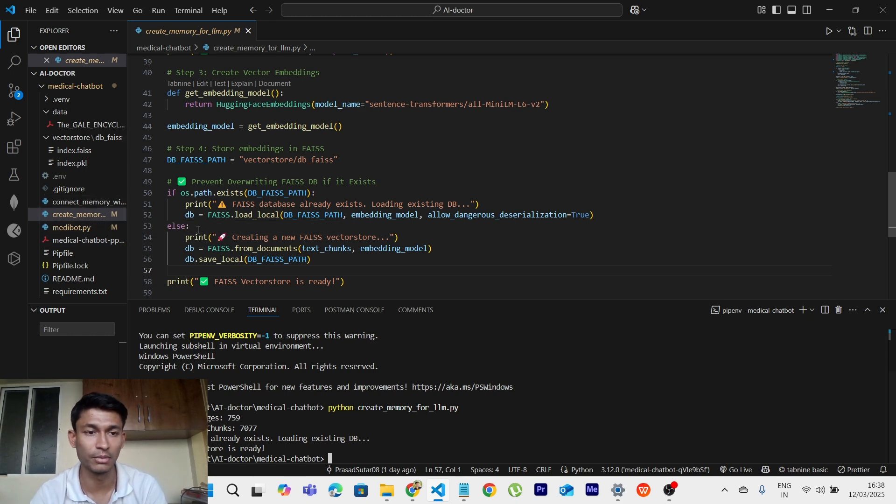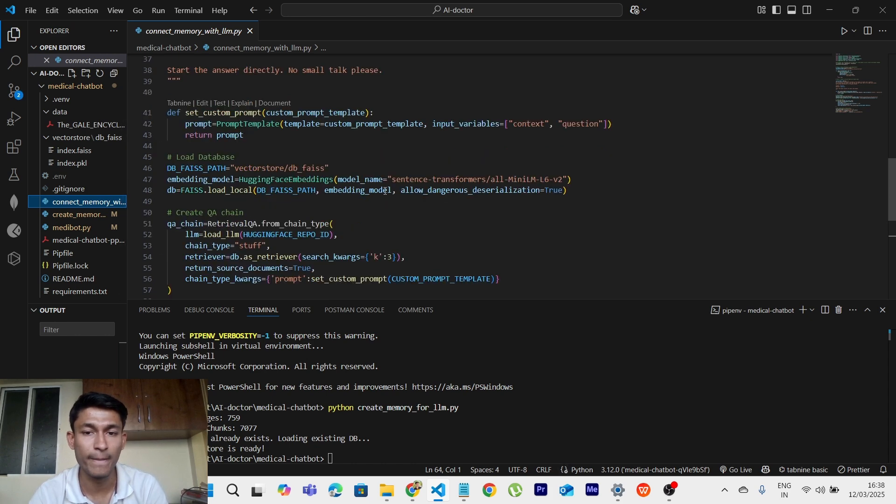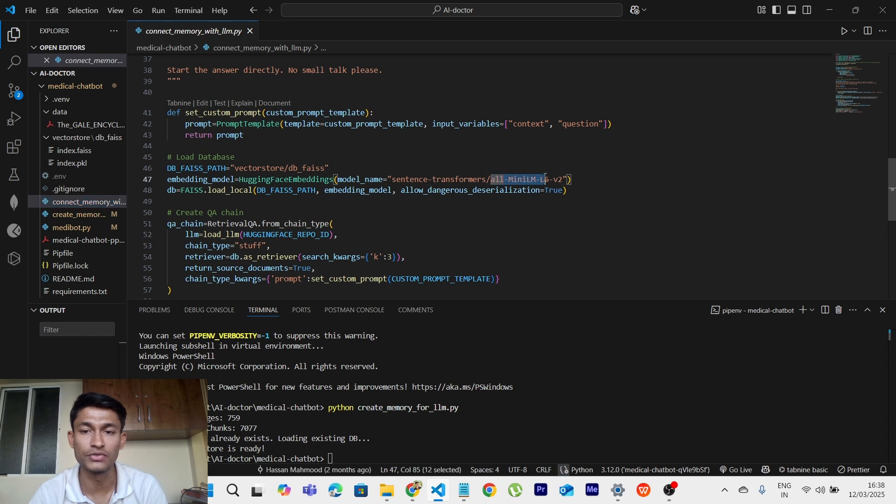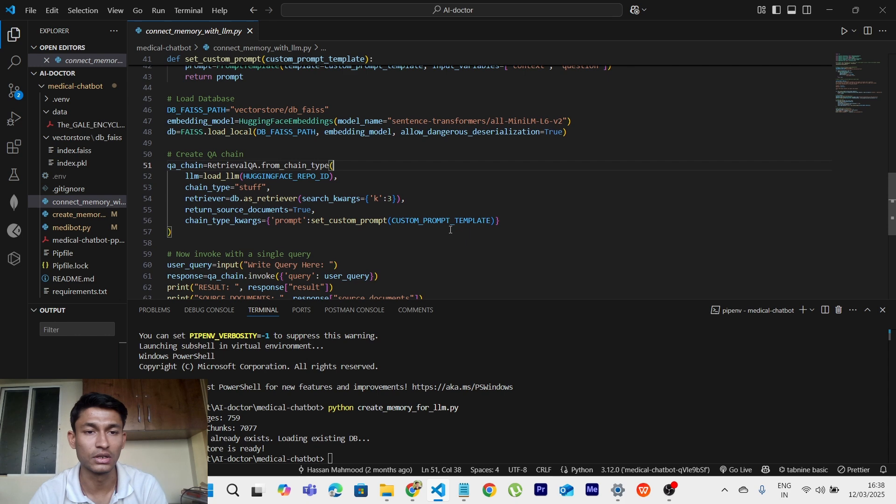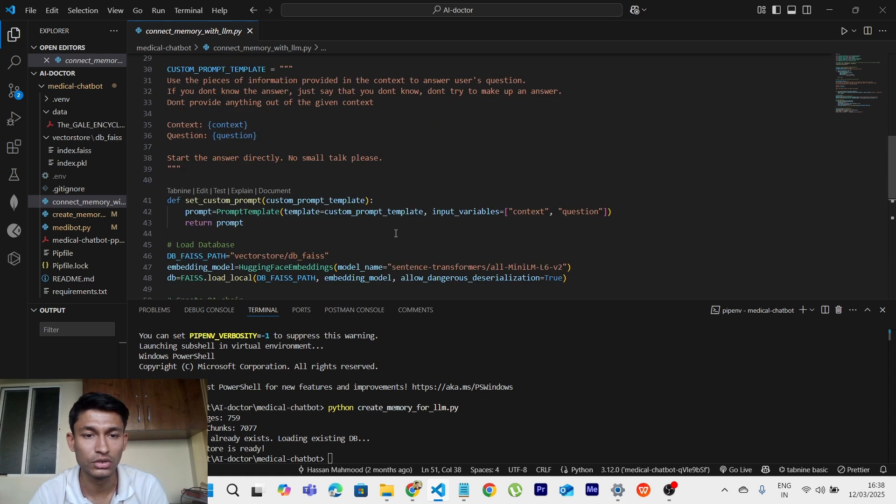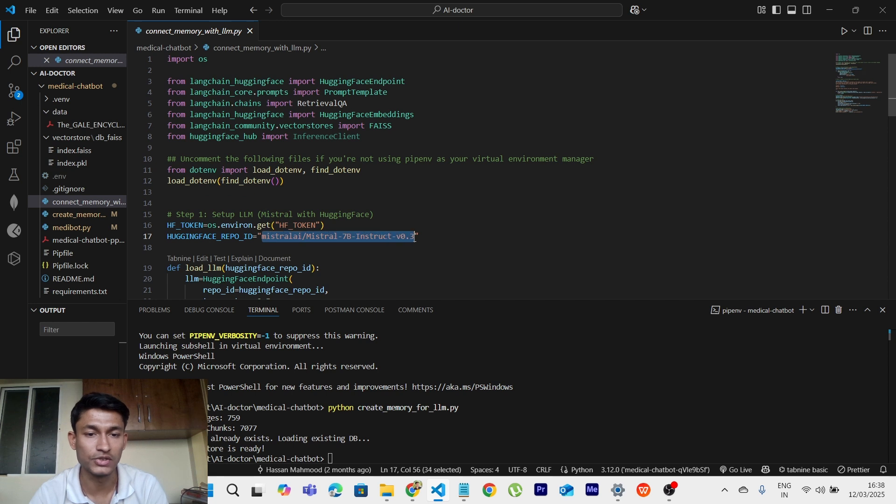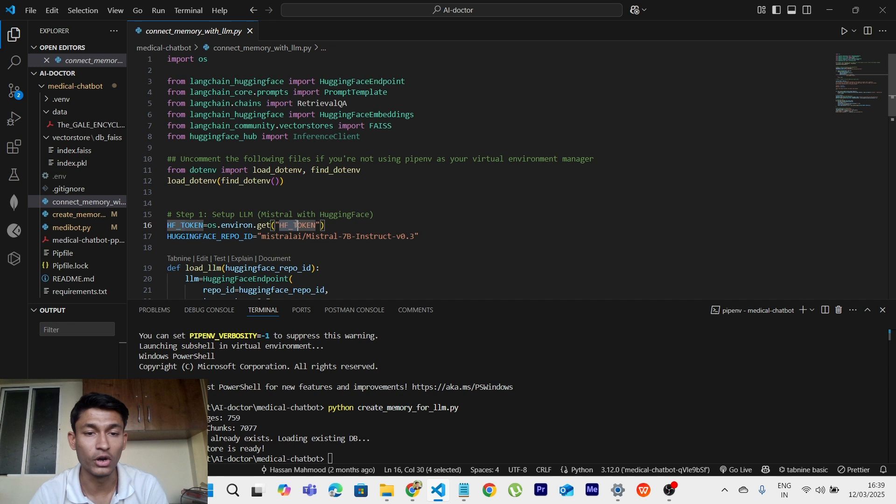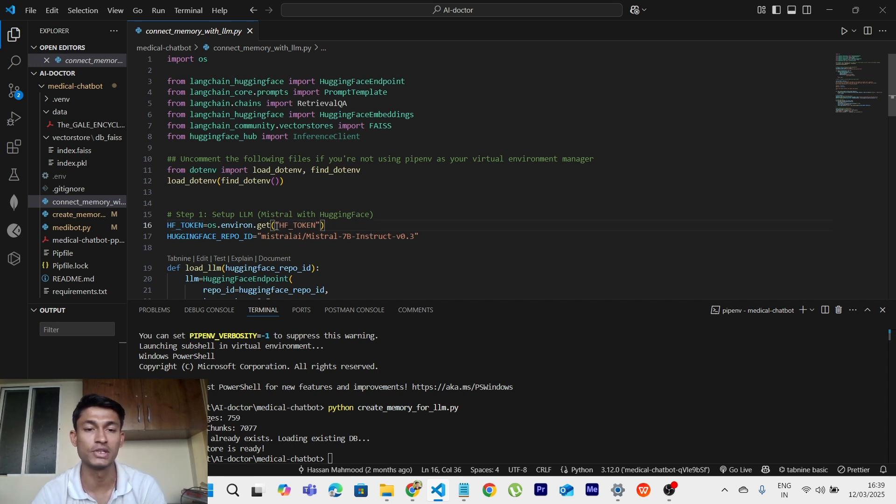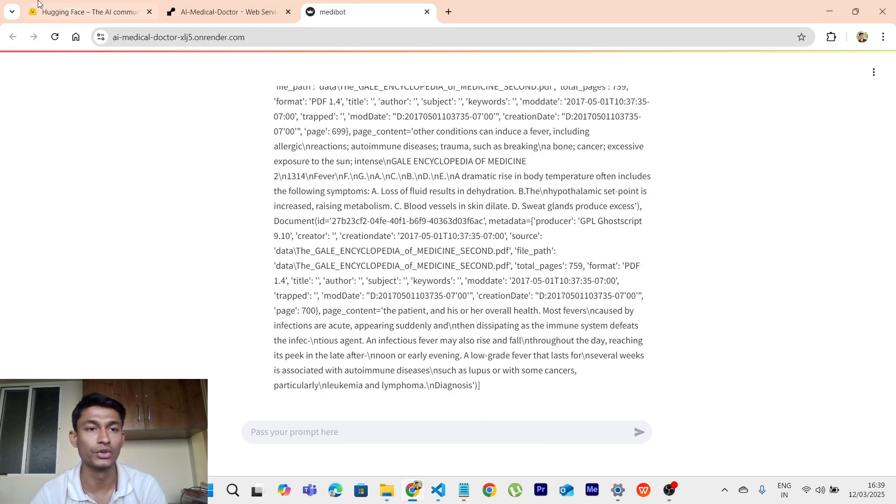Secondly, first we have created the memory for LLM. Now secondly, we will connect it with the LLM. So this is the model which we are using from Hugging Face. I will show it to you later on. This is the repository ID which can also be set as the model and HF token. So HF token means the API key basically. So let me show it to you.